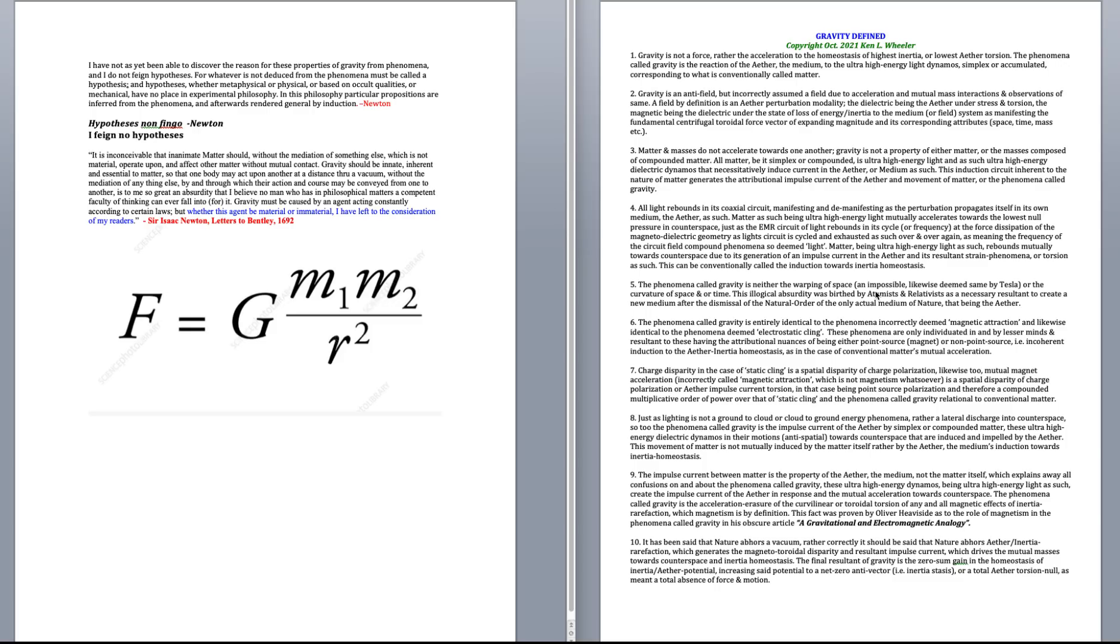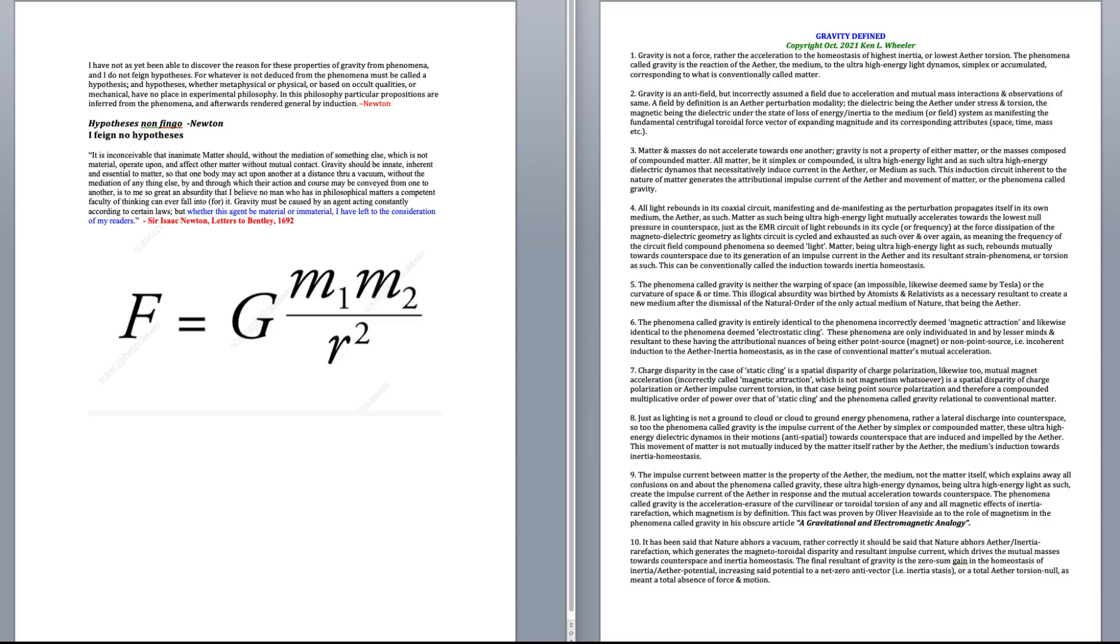Number five, the phenomena called gravity is neither the warping of space and impossible, likewise deemed so by Nikola Tesla, or the curvature of space and or time. This illogical absurdity was birthed by atomists and relativists as a necessary resultant to create a new medium after the dismissal of the natural order of the only actual medium of nature, i.e. natura naturans, that being the ether.